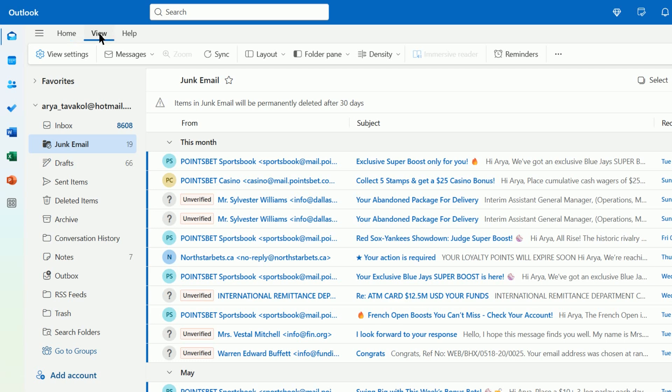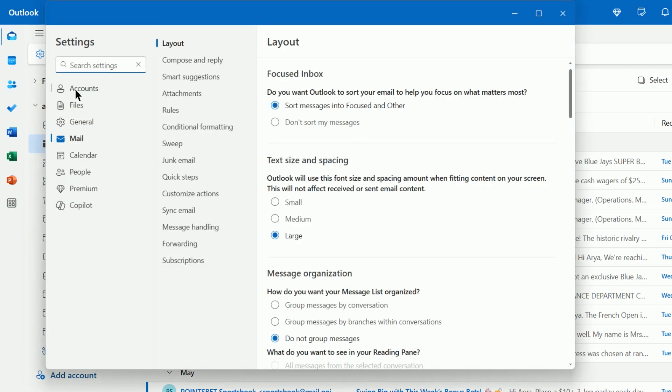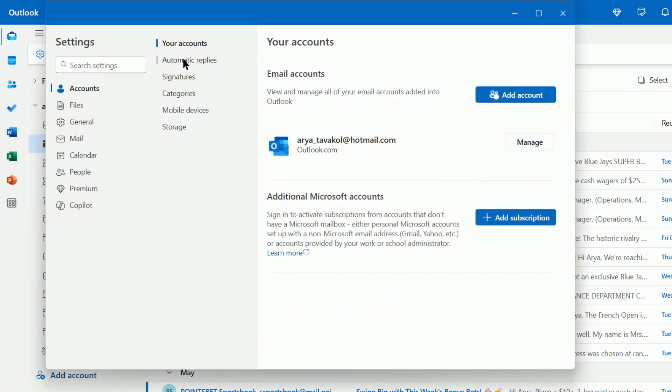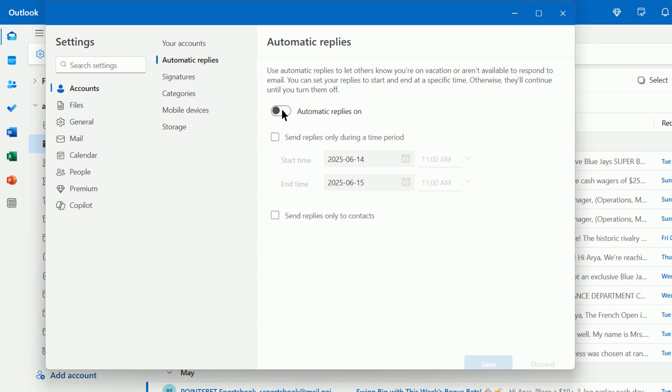Go to the View tab and then select View Settings. Choose Accounts, then Automatic Replies. Turn on the Turn on Automatic Replies toggle.